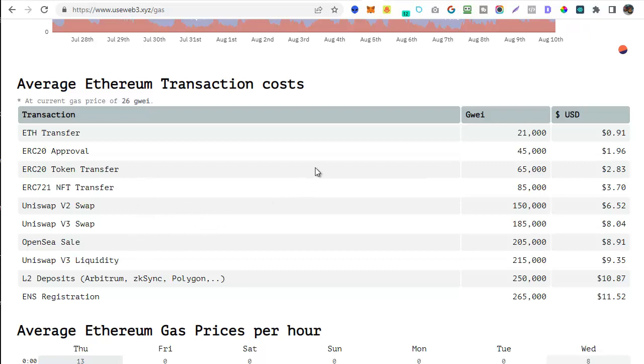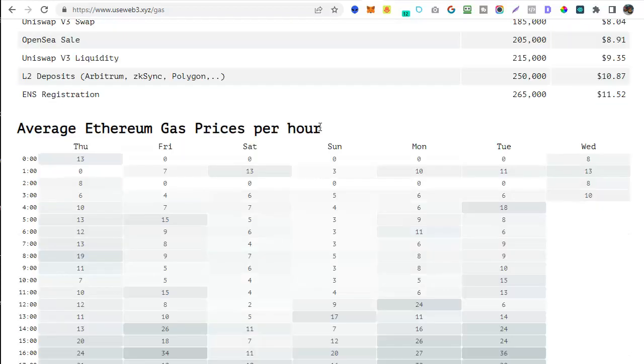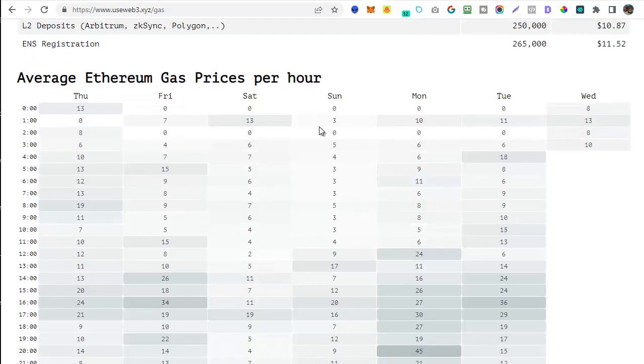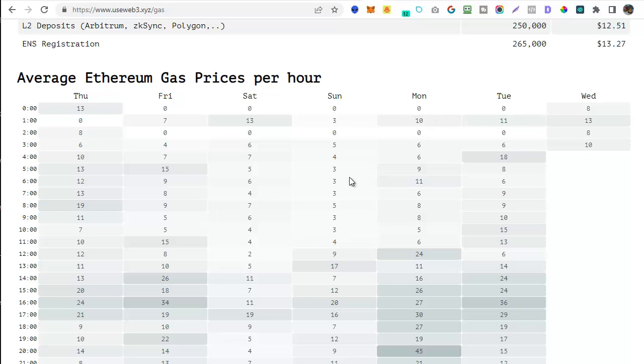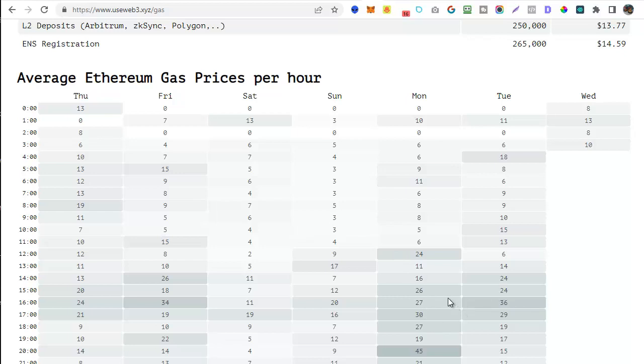Let's scroll on down because there's an even more useful part of the page in my opinion which is the average Ethereum gas prices per hour by the day of the week. So this helps you spot what time of the day is generally going to be the best for getting low gas fees. As you can see here from this it tends to be around 10 a.m. most days of the week. It will also show you the busier times of the day so the times to avoid. So this gives you a very clear indication of when is generally going to be the best to do your transactions on Ethereum.